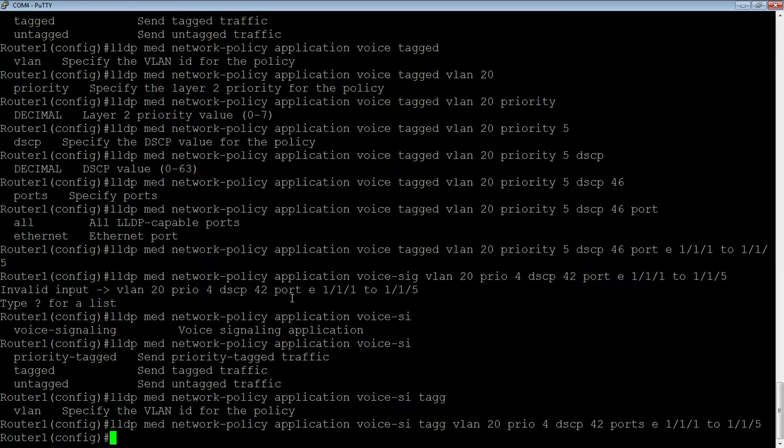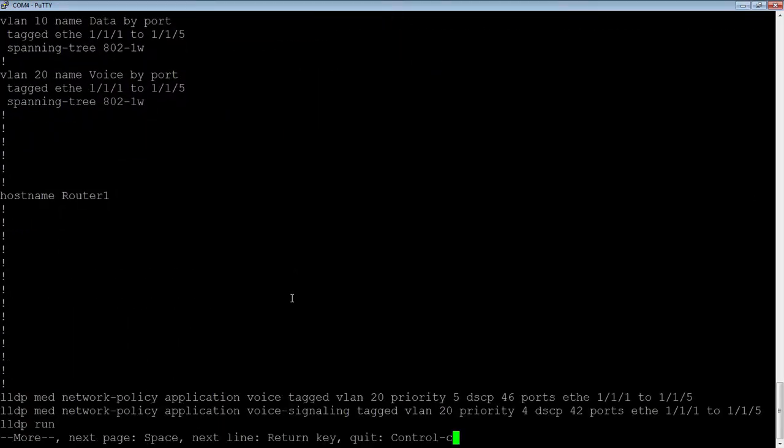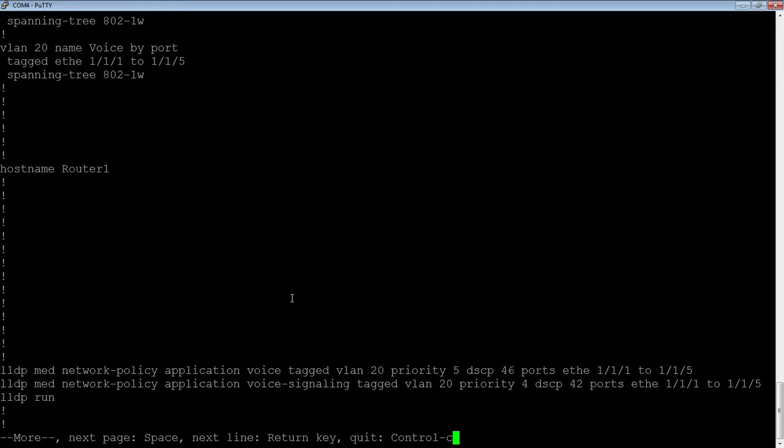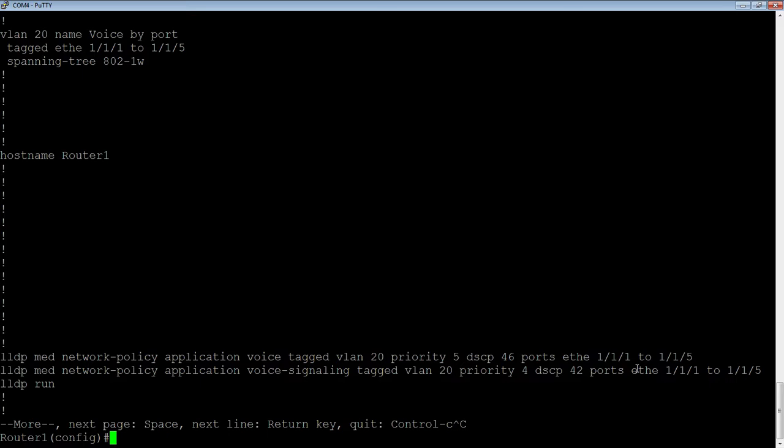So let's have a look at that. There's our two policies that we just created. For voice traffic, we're going to send it tagged on VLAN 20, class of service priority of five, diff serve priority of 46 on those ports. And then for voice signaling, again, tagged on VLAN 20, class of service priority of four. Normally it would be the other way around - your voice signaling is just as important, if not more so - and a diff serve priority of 42. So you can have multiple policies, you can have different policies on different ports. But basically, instead of having to configure your phones manually or configuring your phones by them going to a TFTP server and downloading a config and rebooting, you can have them set their priorities with LLDP and do it that way.